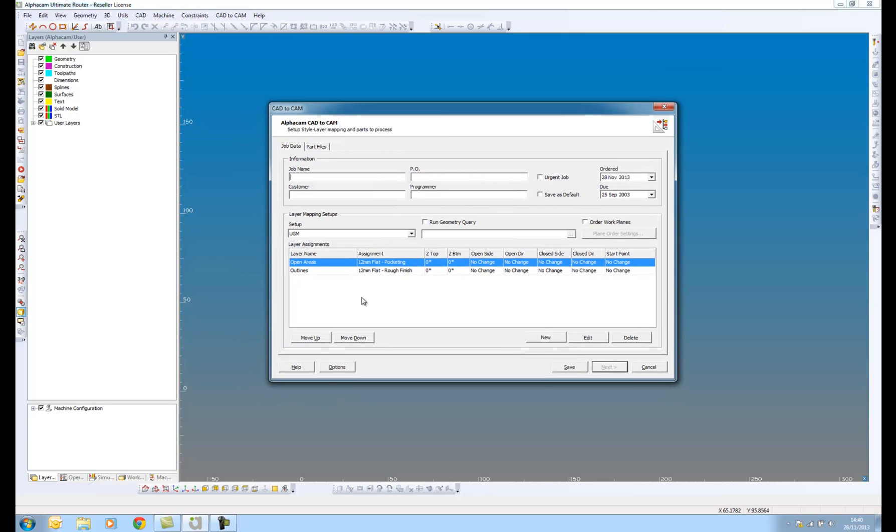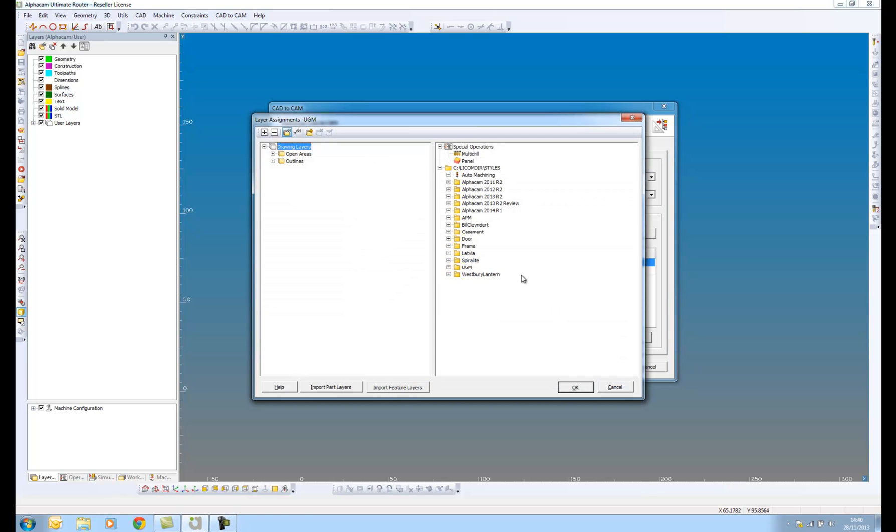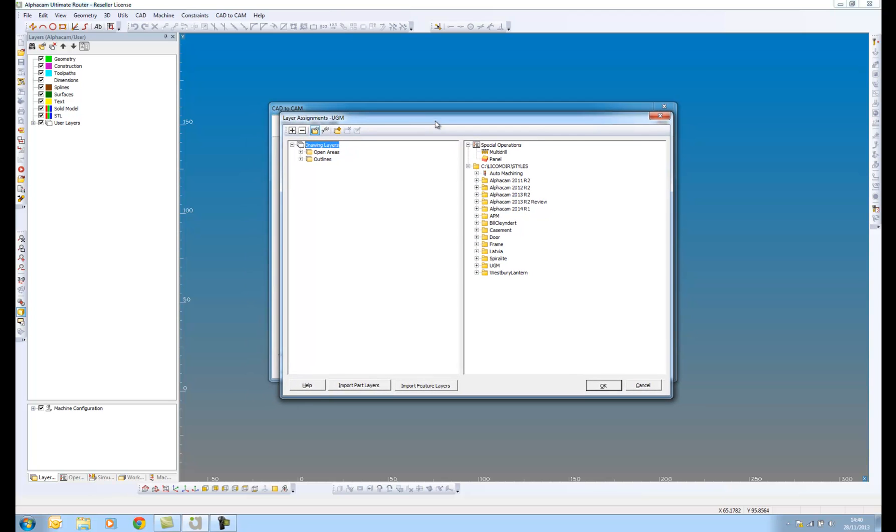What I have here is something called layer mapping setups. If I come into here and go to edit, this is very much like auto styles. What I have on the left here is a series of layers and we can recognize these layer names from the feature extraction. On the right here I have my auto styles.